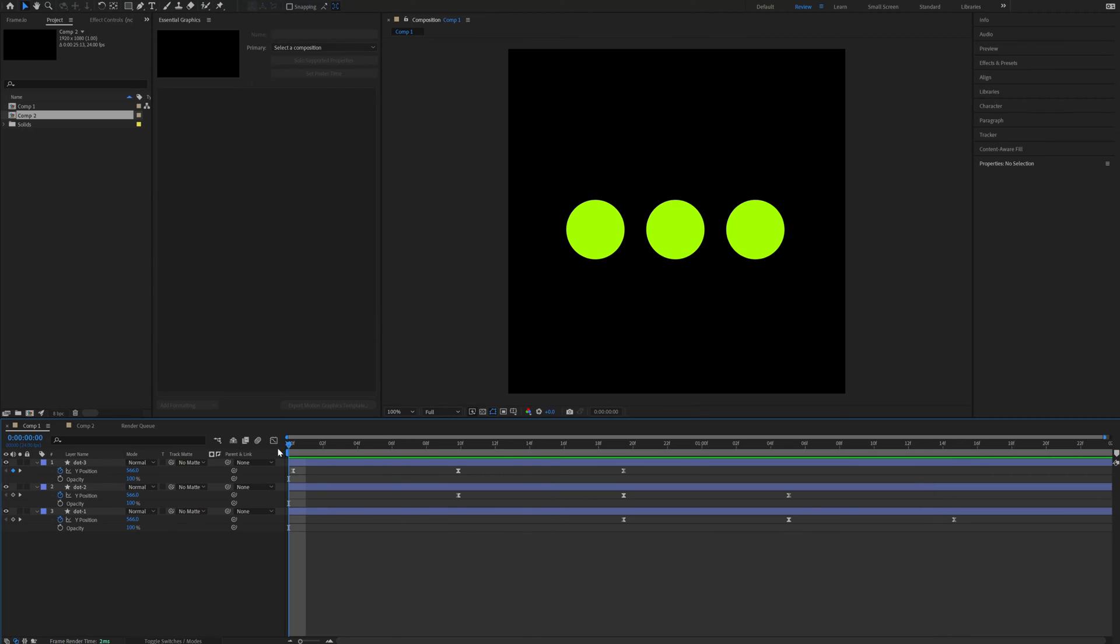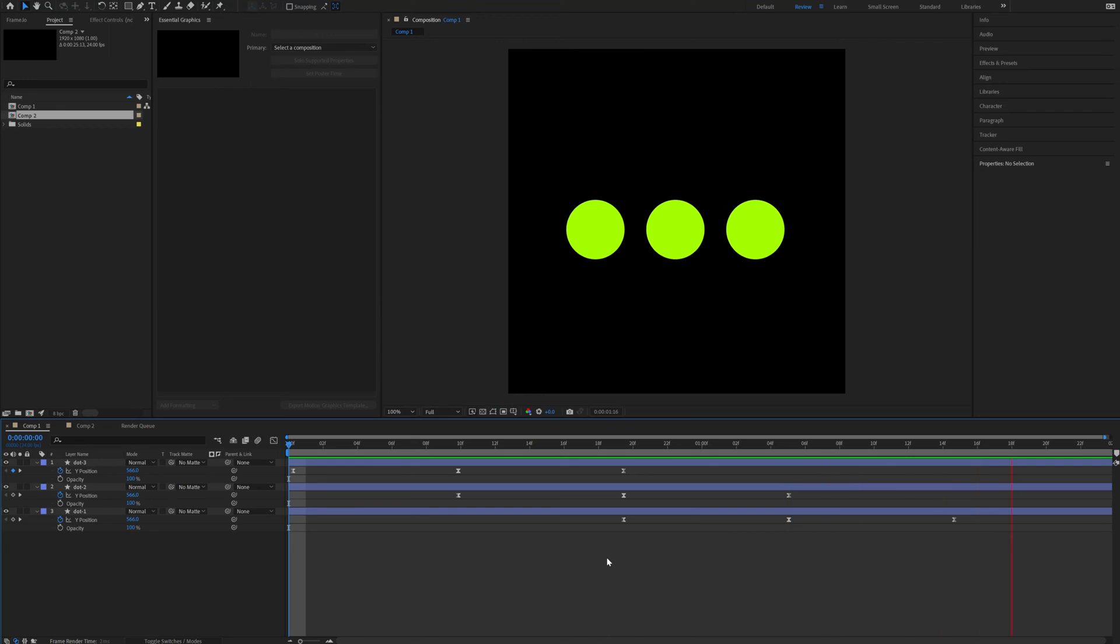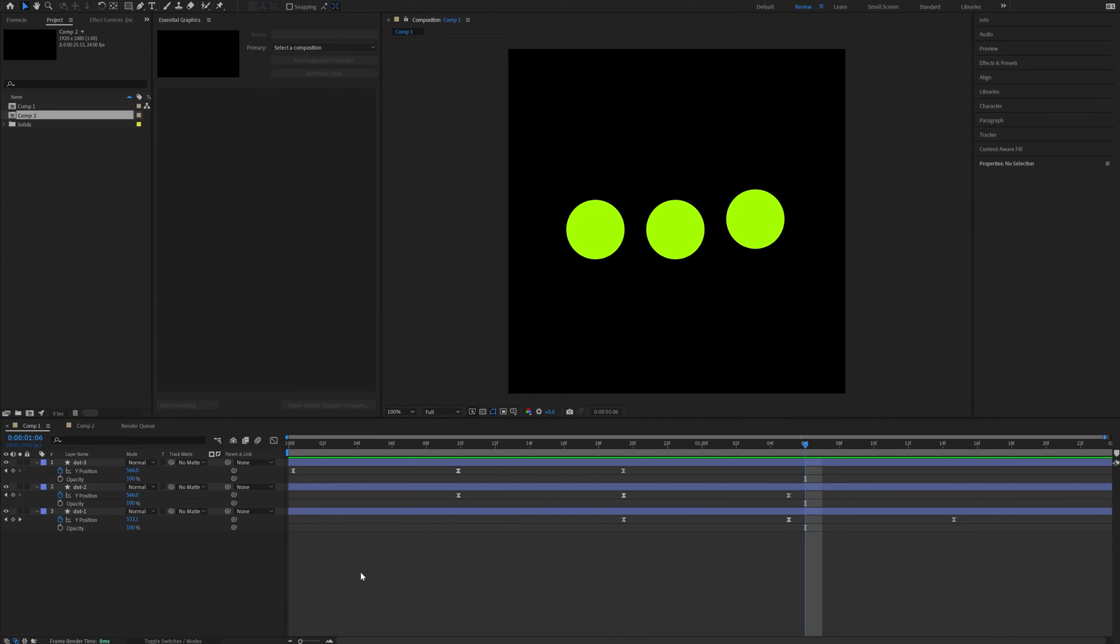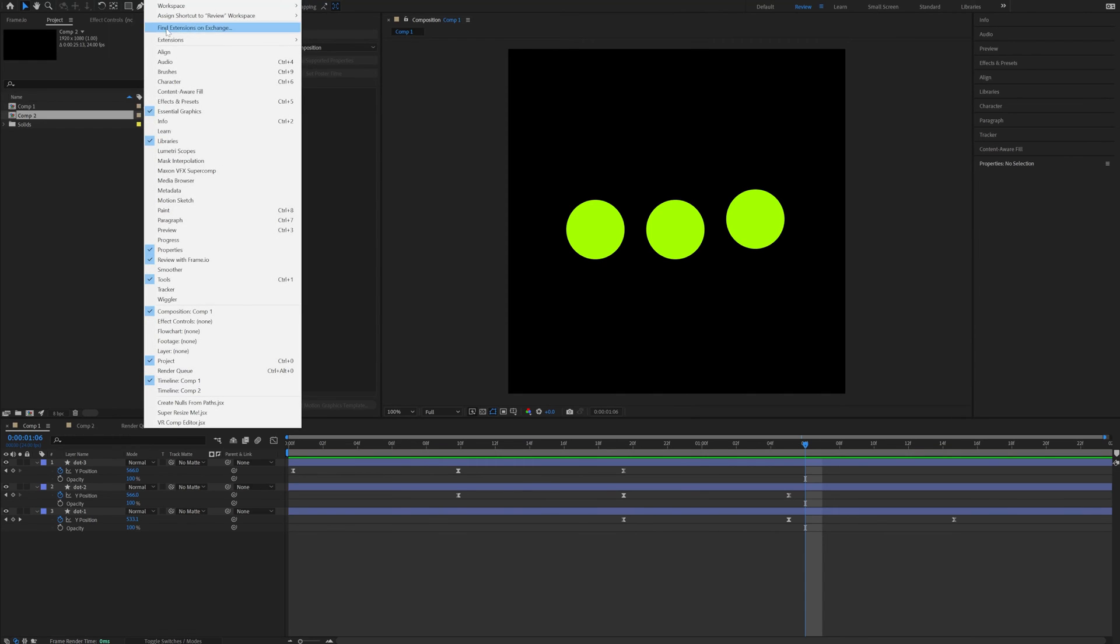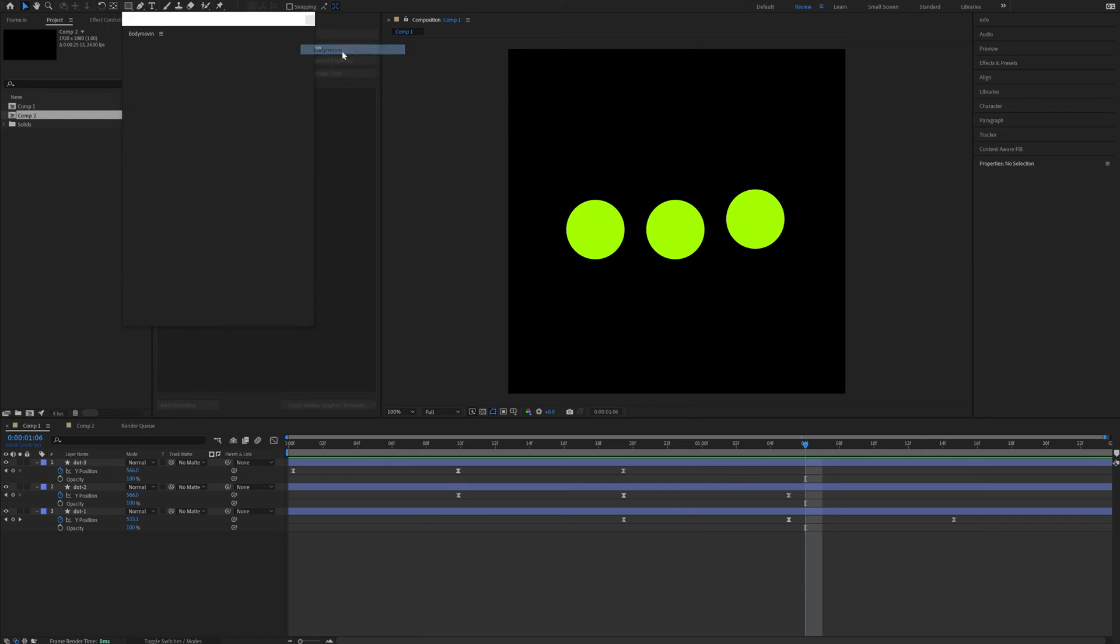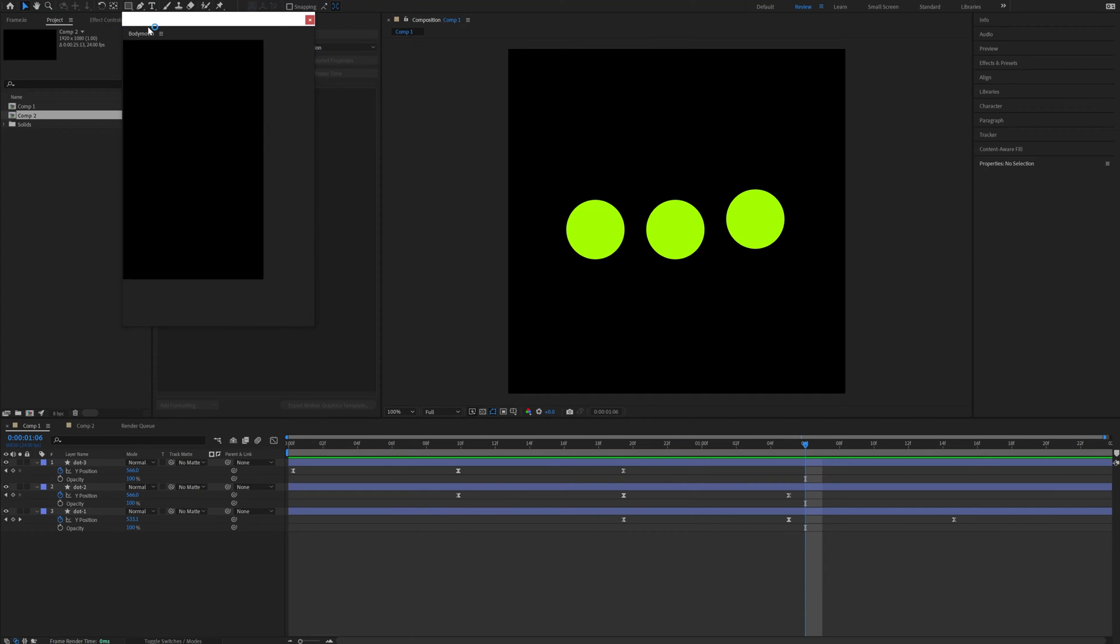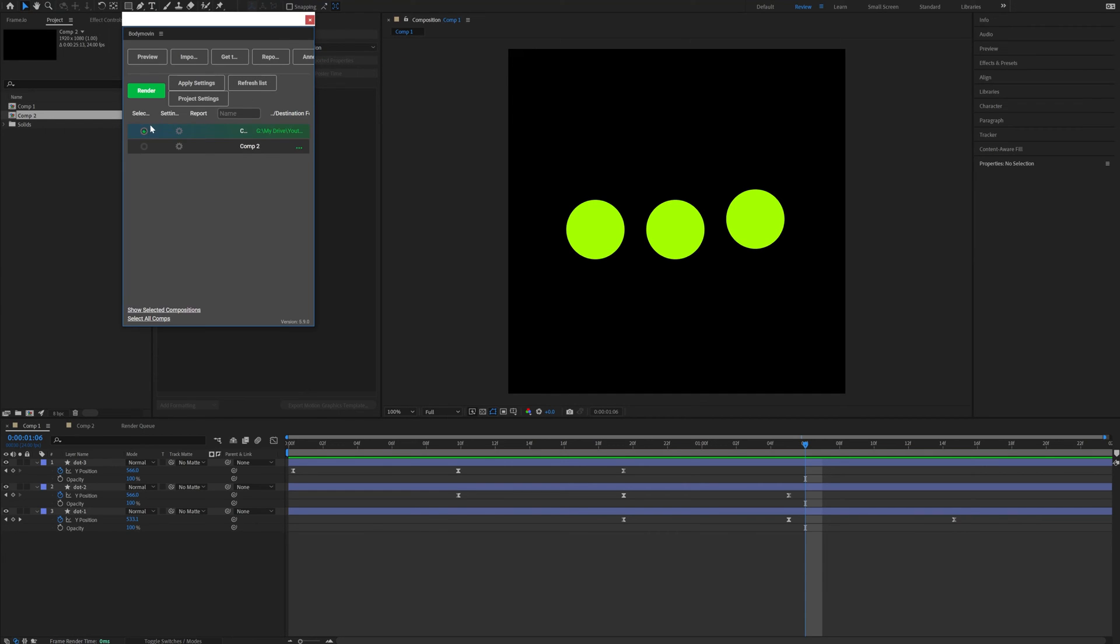So I have this animation right here. It's a really simple like loading animation and it's looping. So let's export this animation as Lottie. You will need to go to Window Extensions and here you can find the Body Movin plugin, which you can click. It will load up.